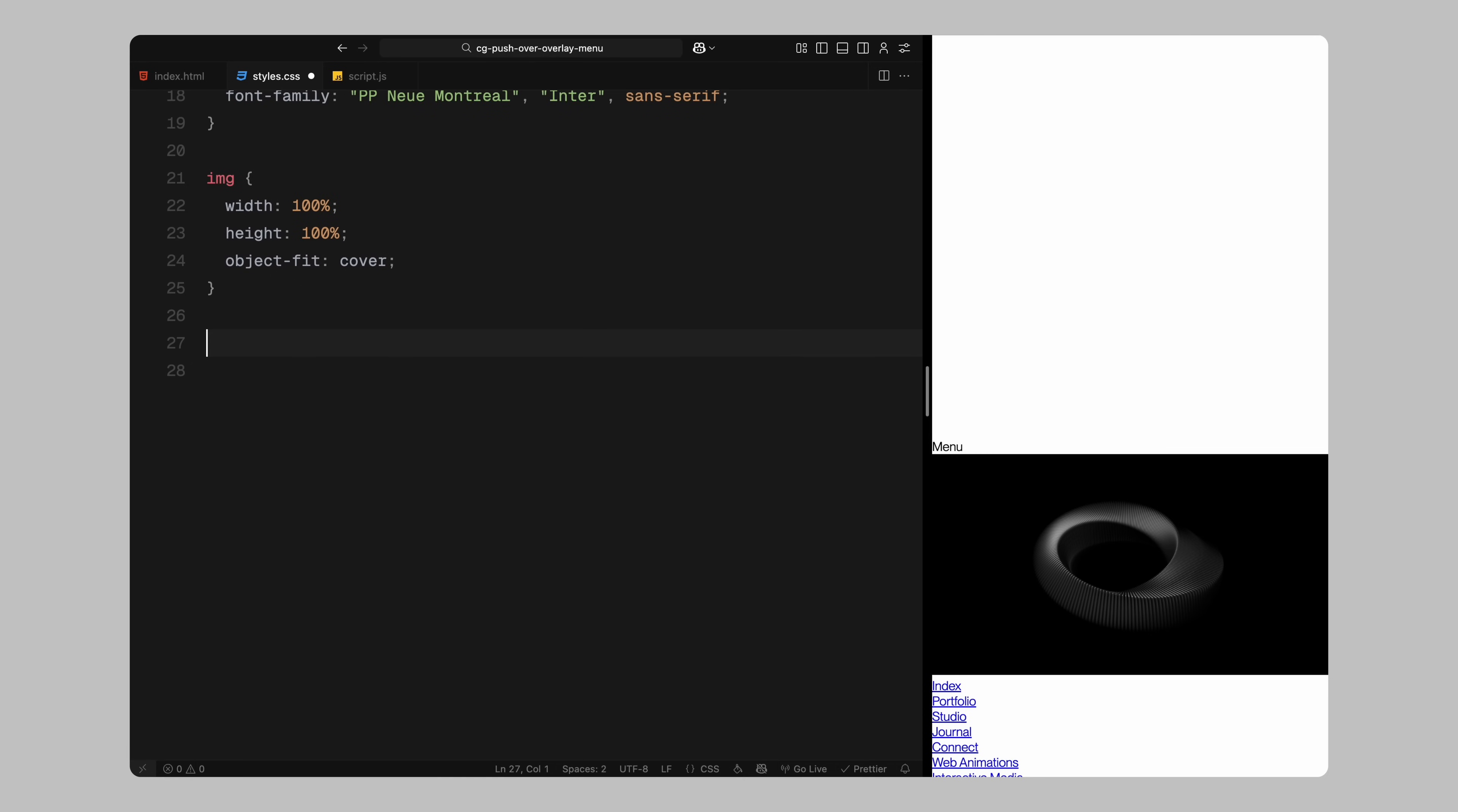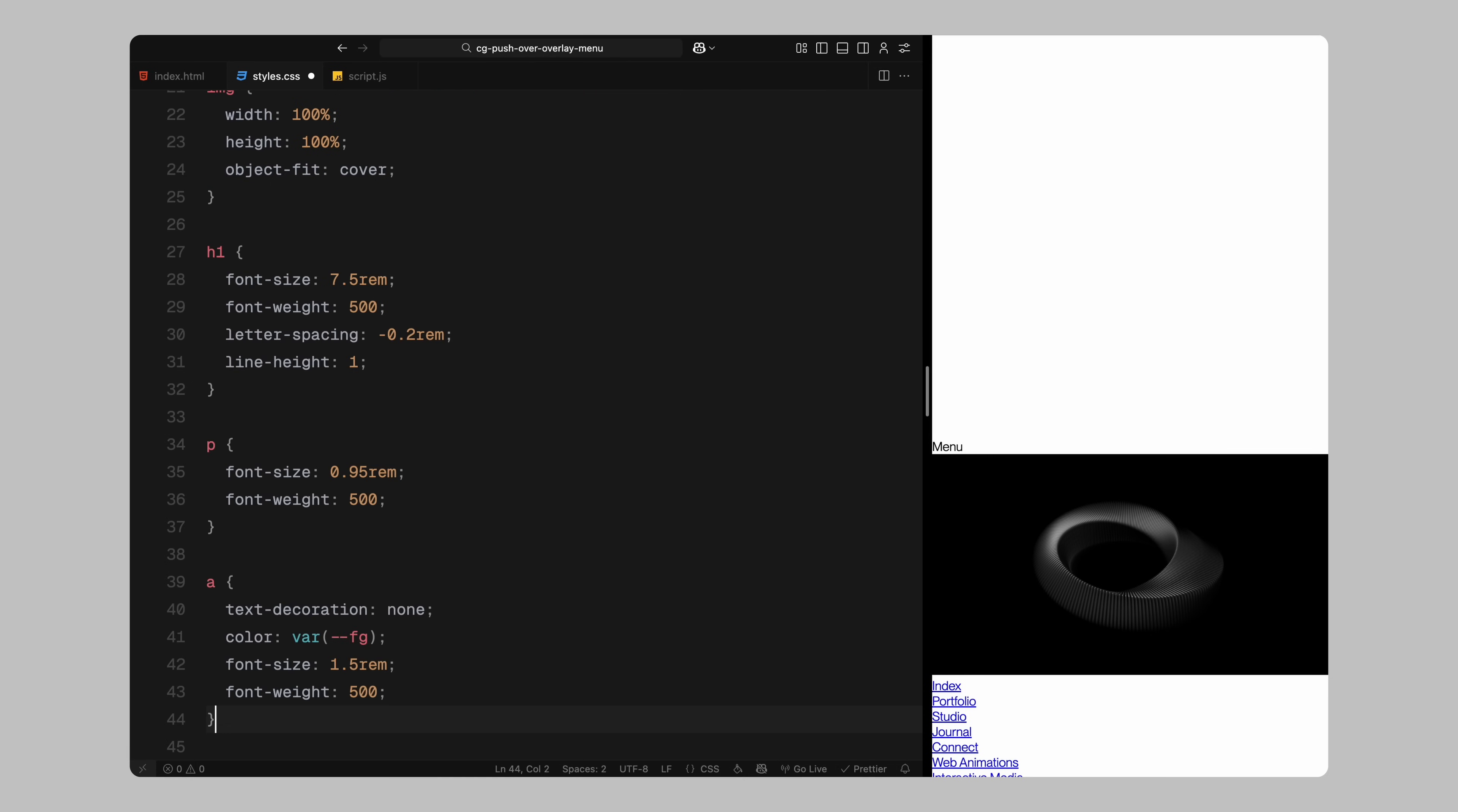Headings will use a large font size with medium weight, slightly negative letter spacing, and a tight line height for a bold, modern feel. Paragraphs will have a slightly smaller size and carry the same font weight to maintain consistency. Links will appear without underlines and will inherit the foreground color. I'll give them a slightly larger size and keep the same font weight.